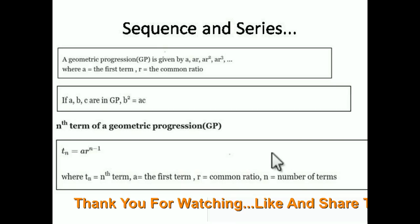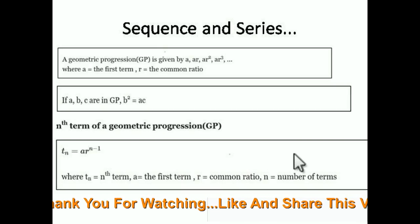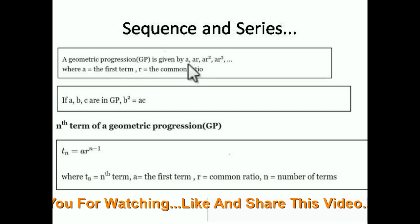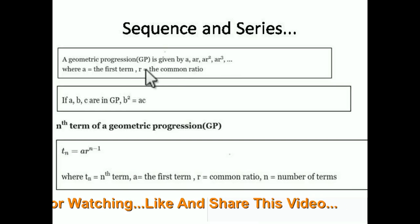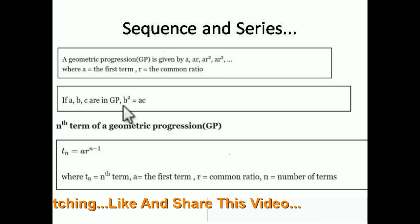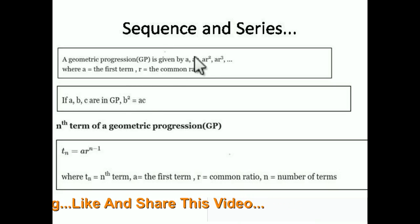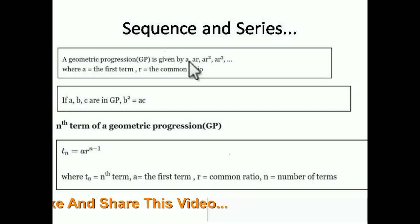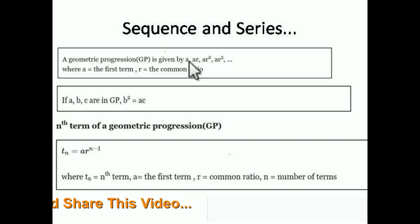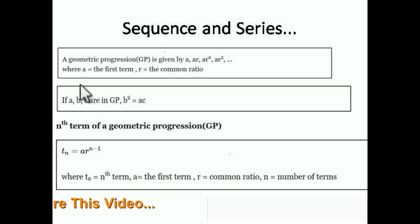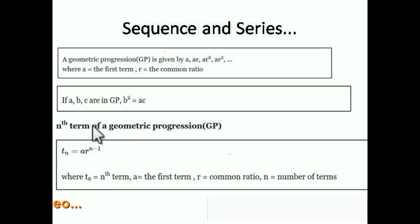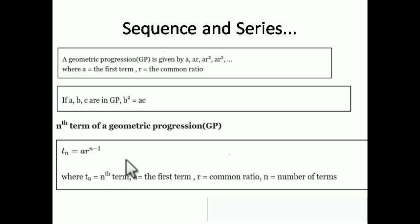Now we come to Geometric Progression. In GP, the series is: a, ar, ar², ar³, where r is the common ratio and a is the first term. The condition for GP is b² = ac, since each consecutive term's ratio must be equal: a/b = b/c implies b² = ac. The nth term formula is: Tₙ = a·r^(n−1), where n is the term number, r is the common ratio, and a is the first term.